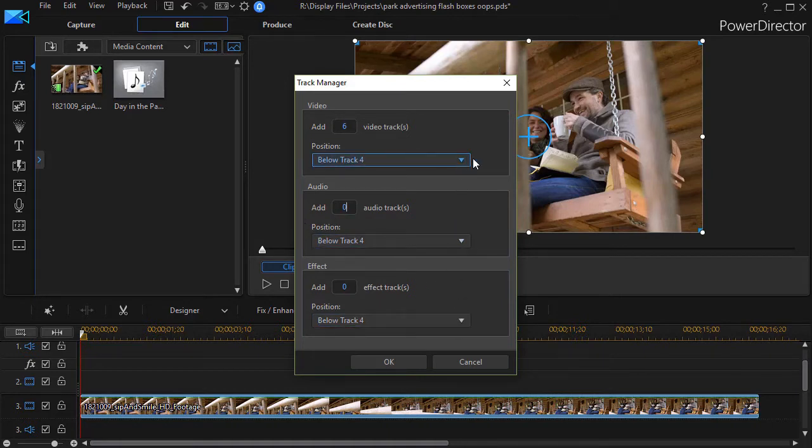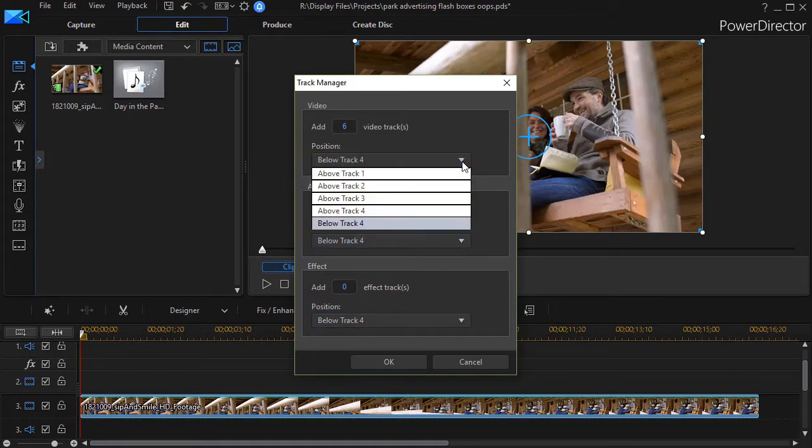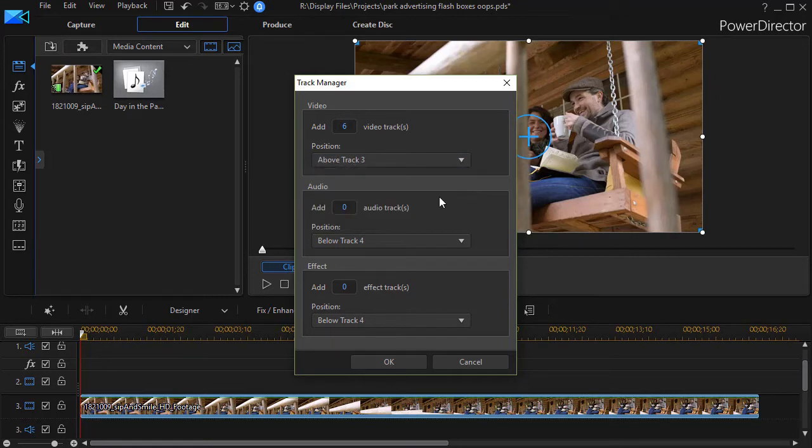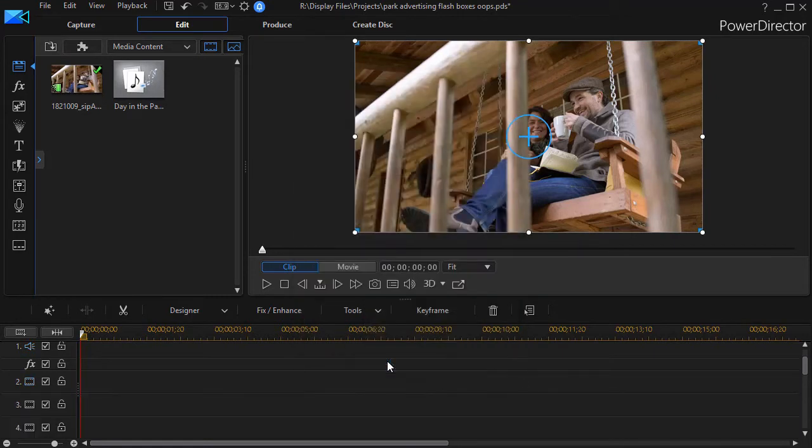We will add them not below track four but we'll add them above track three. So now I've got plenty of room to work.